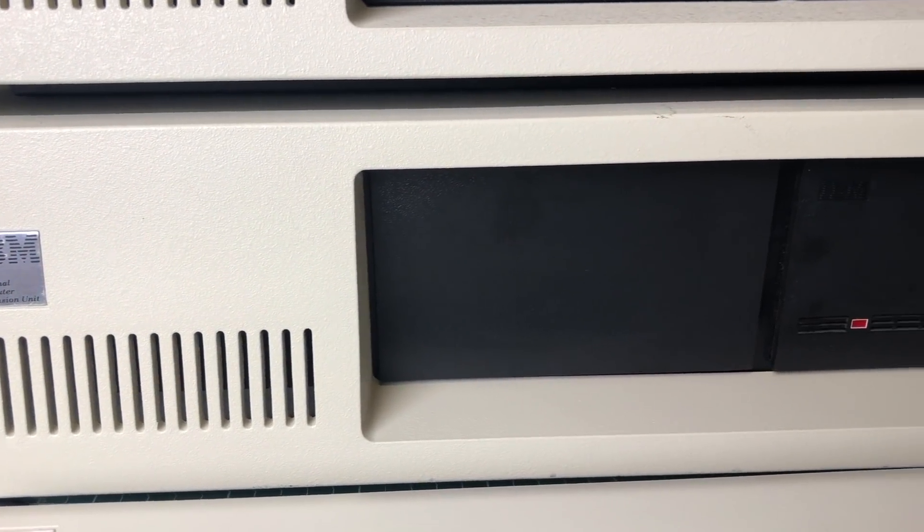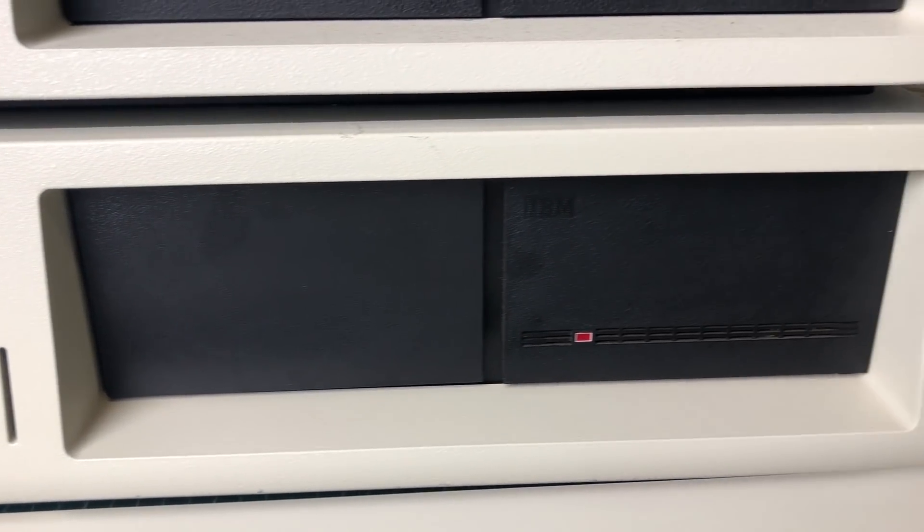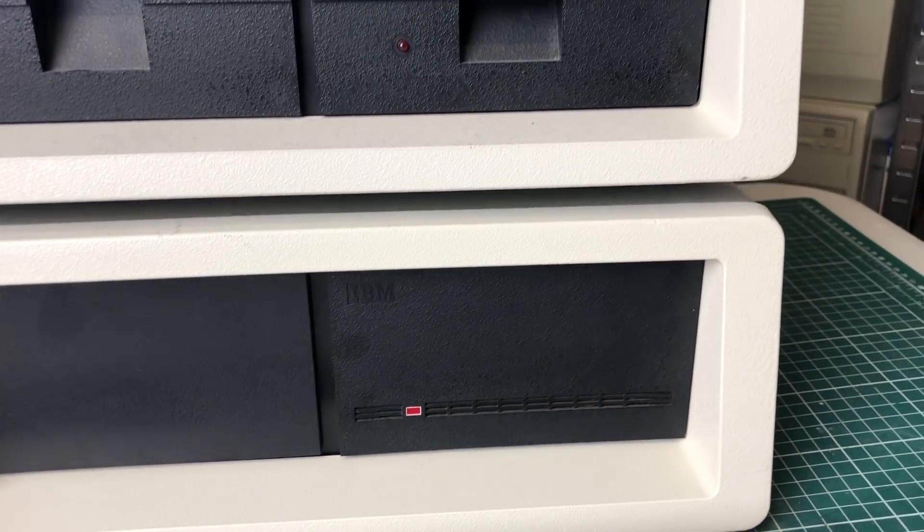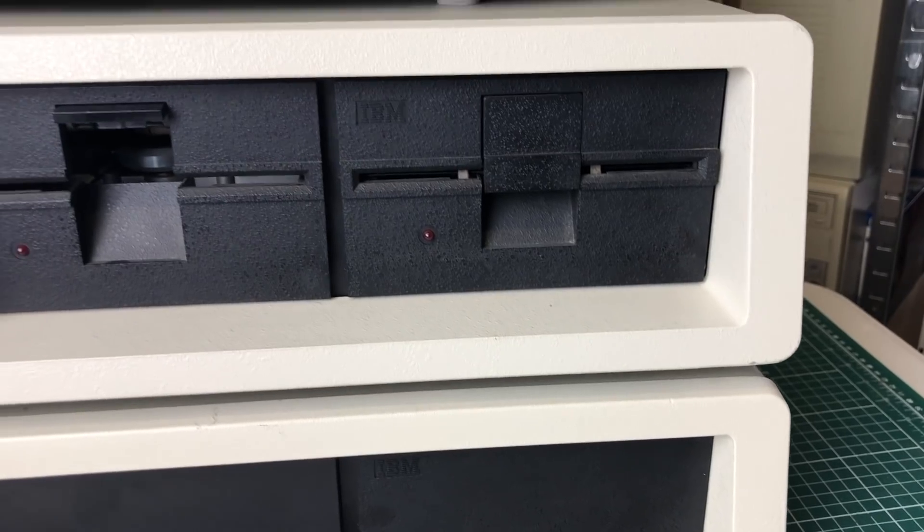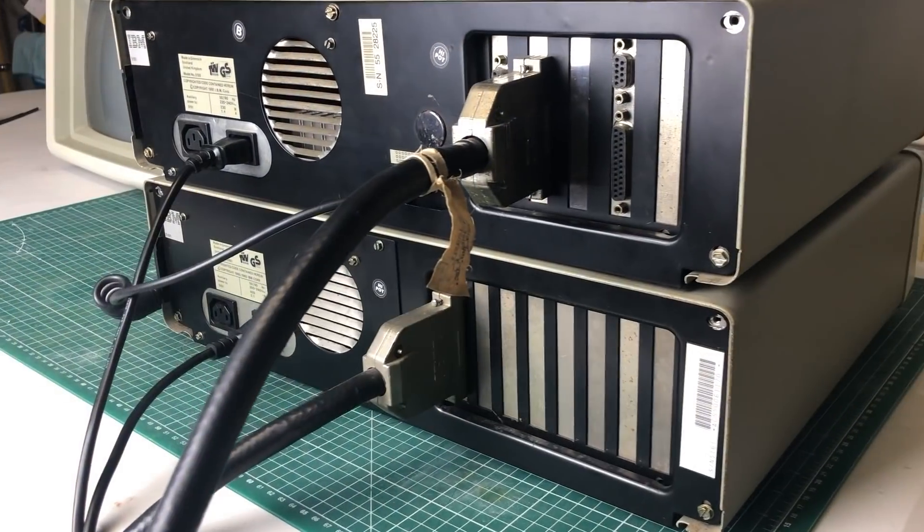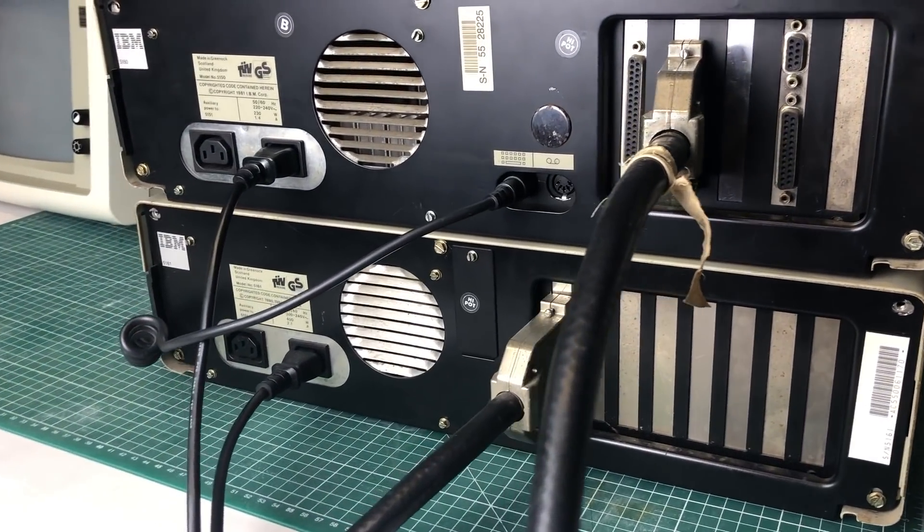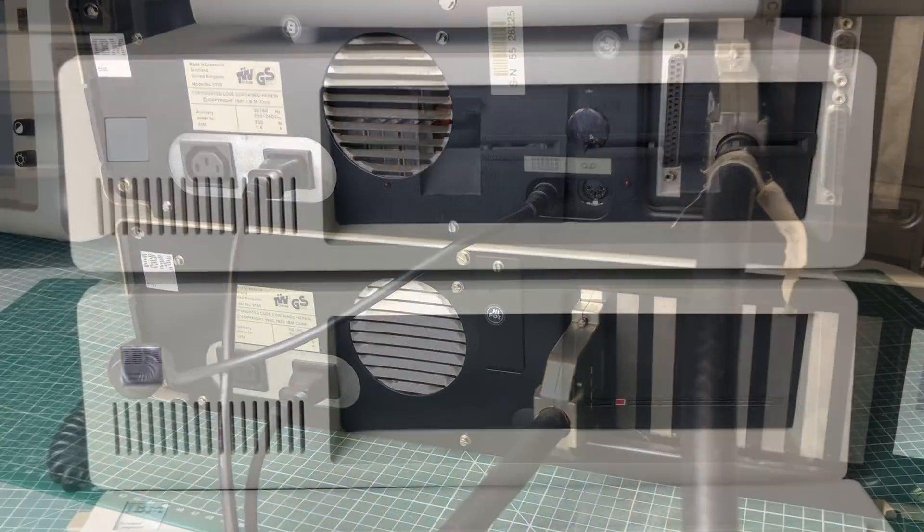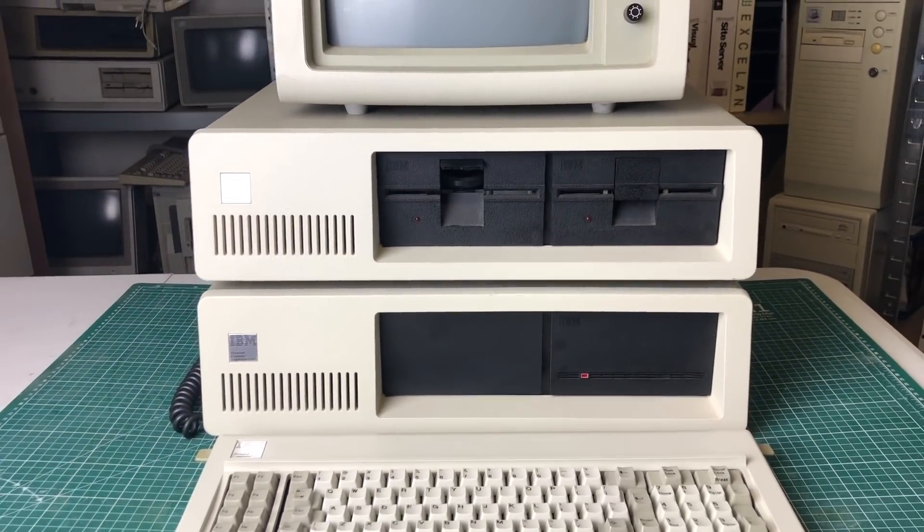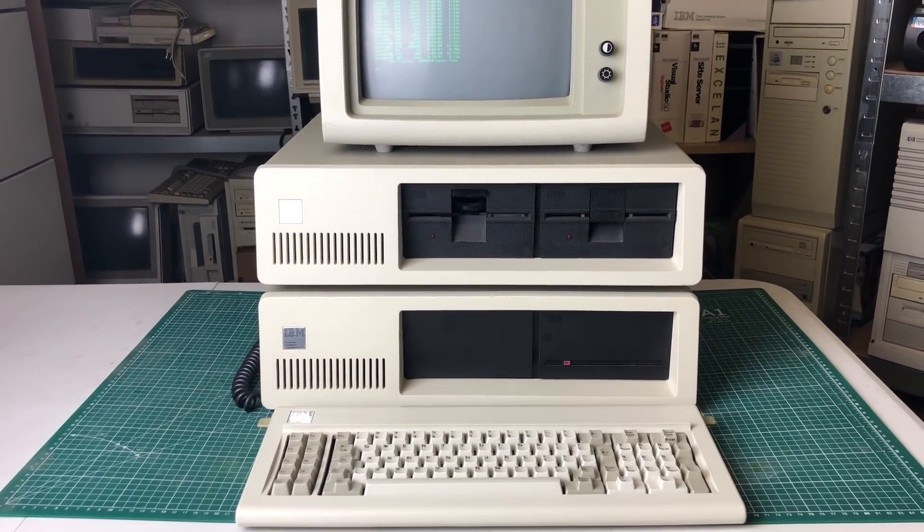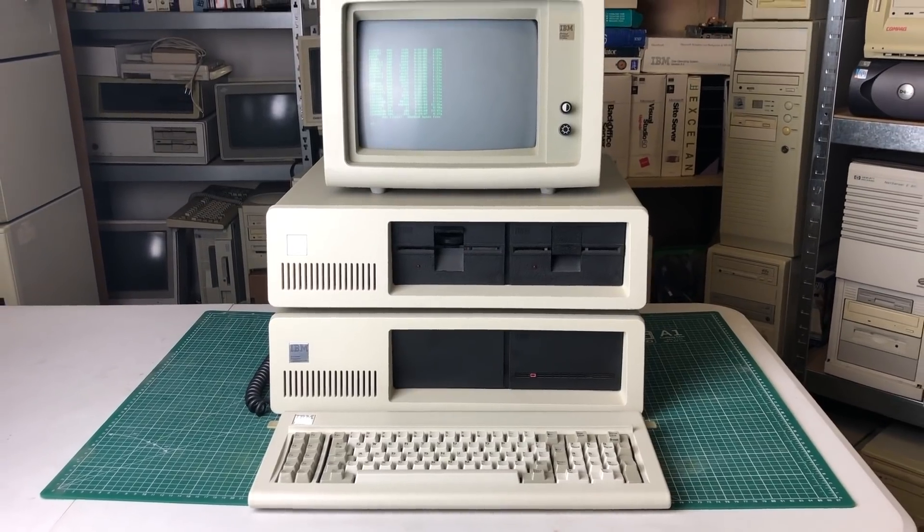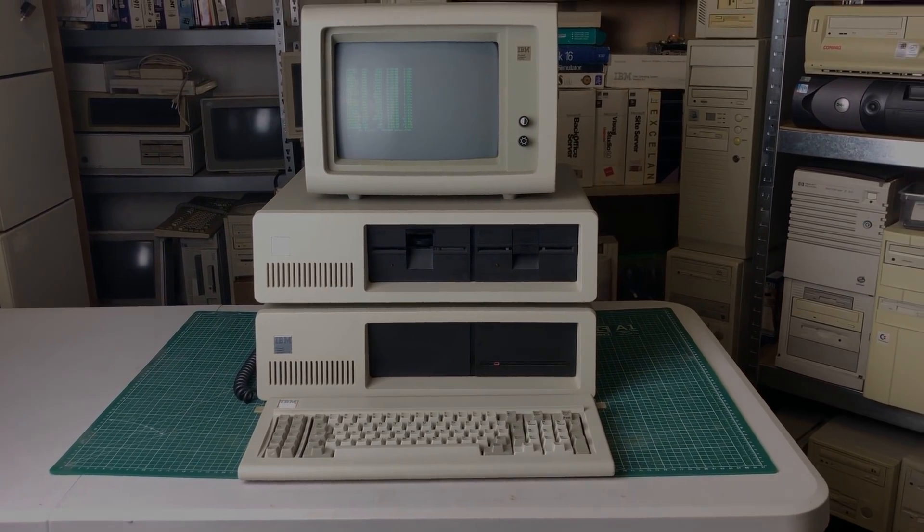But this is it for part one of this video on the IBM expansion unit. I will do a follow-up video where I'll be adding lots more stuff in the expansion unit just to see how far we can take this. If you're interested in seeing that, please make sure to subscribe, hit the notification bell, and if you like this video please give it a thumbs up. I hope to see you guys soon in a next video, so take care and bye-bye for now.